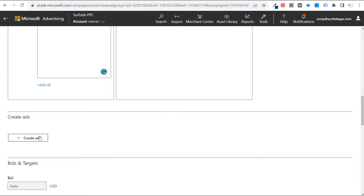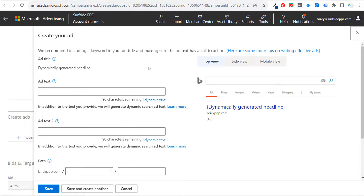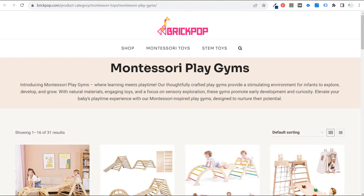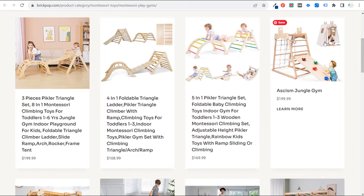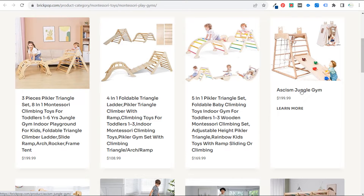Creating dynamic ads makes this very easy because the ad title uses a dynamically generated headline — generally just something like 'Montessori play gyms' — matching what people are searching. If you're targeting specific pages like this, when someone searches for this, your search ad will come up directly in Bing, Yahoo, and any other Bing search partners.